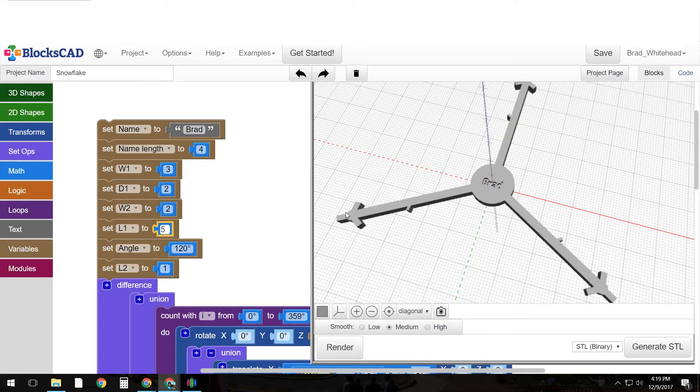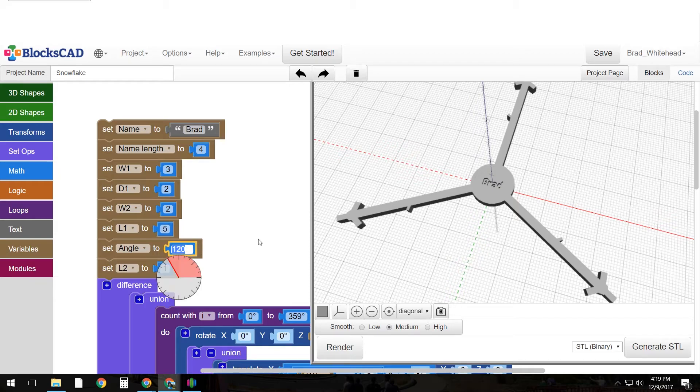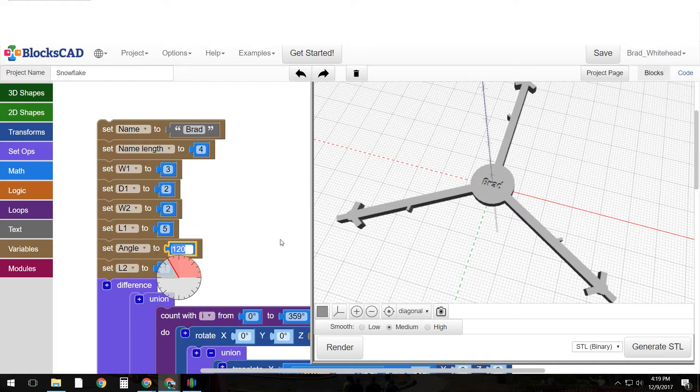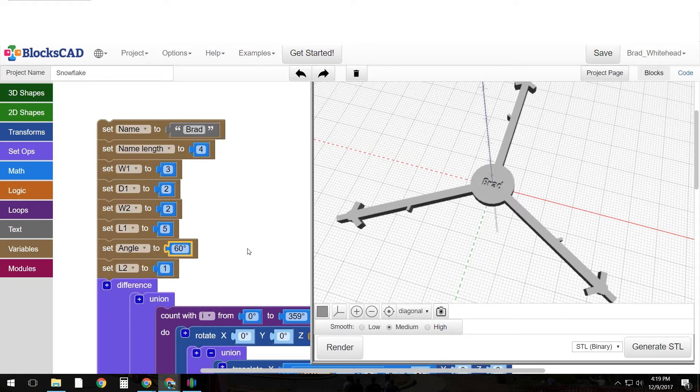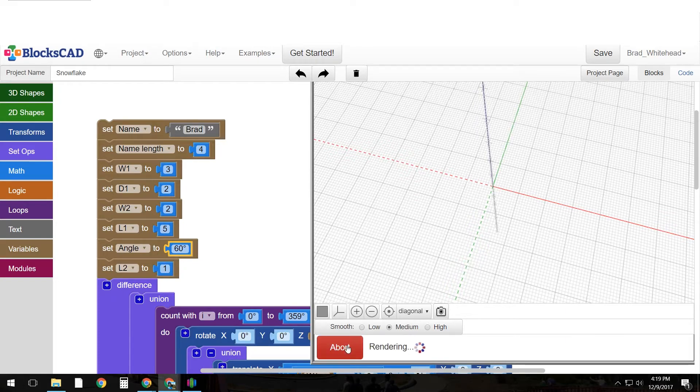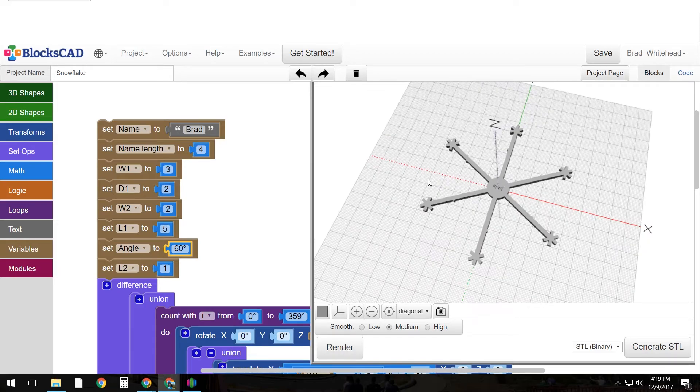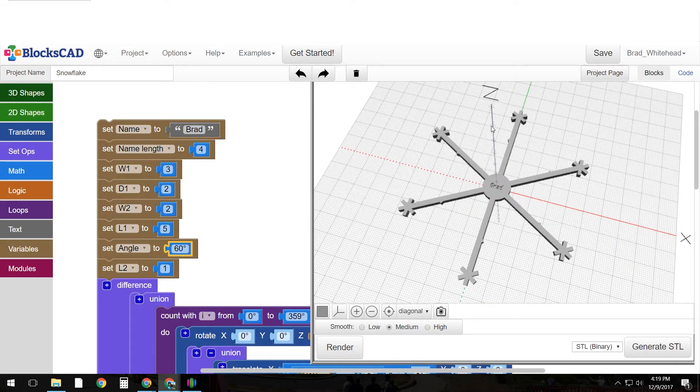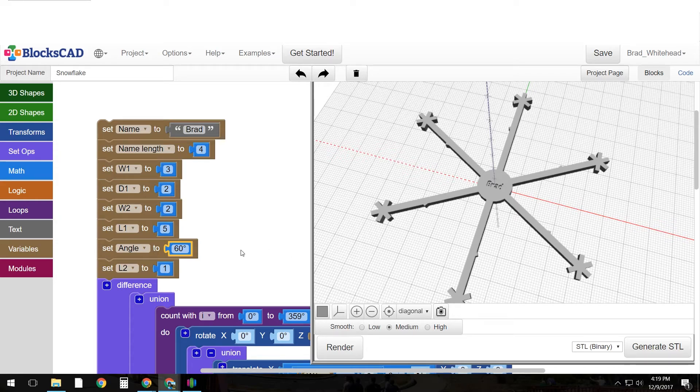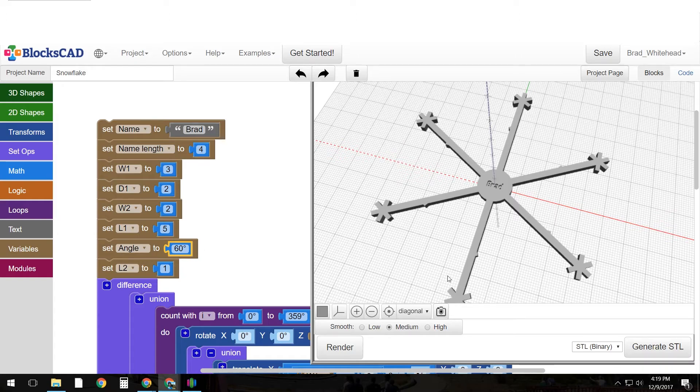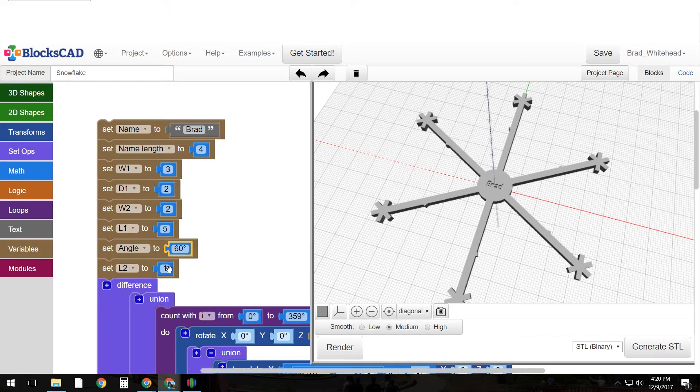Okay so now we have the little extra ones coming out. And let's change the angle in between these to let's say 60 and render. Okay so now we have 6 spires coming out. And what I did is just divided the circle by 60 and got 6. So if you chose something like 180 you would only have 2.